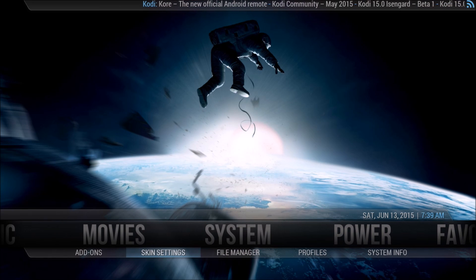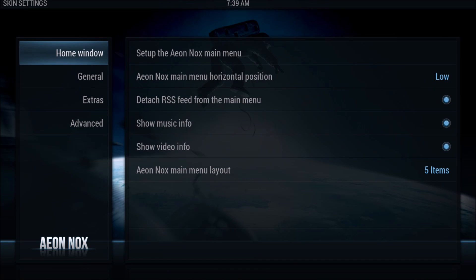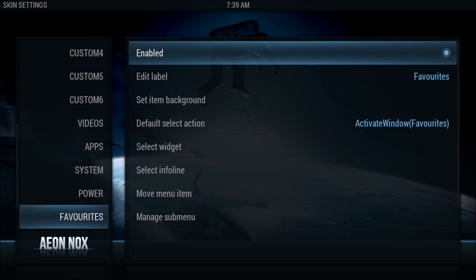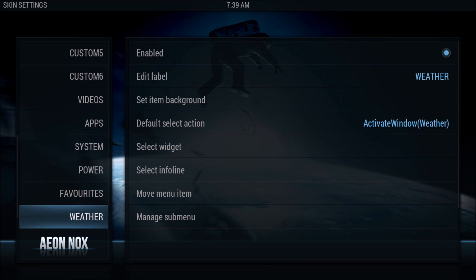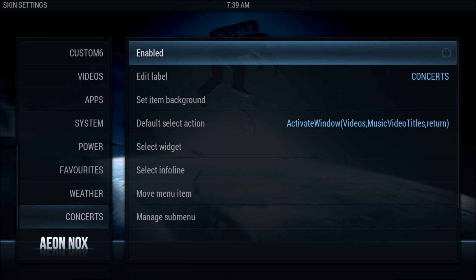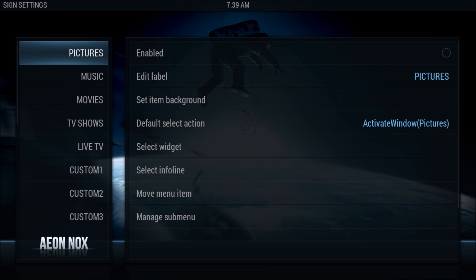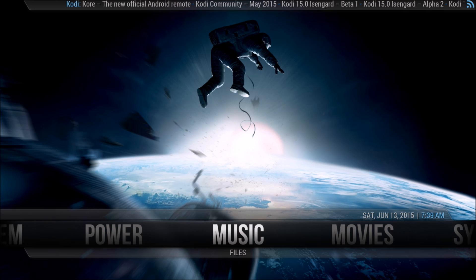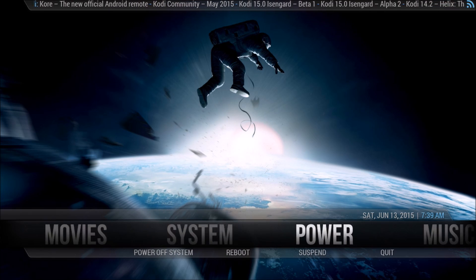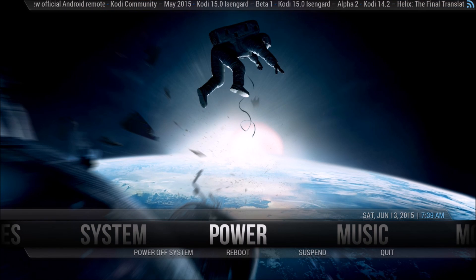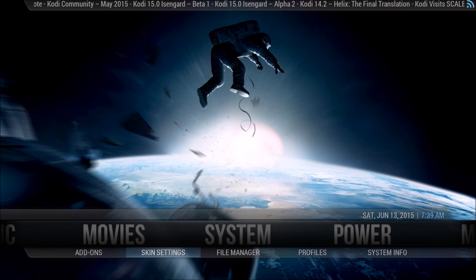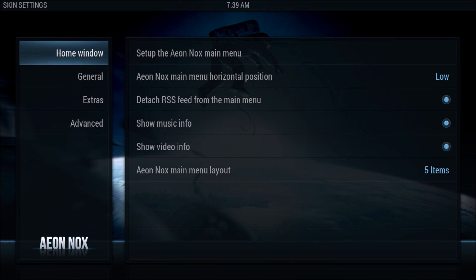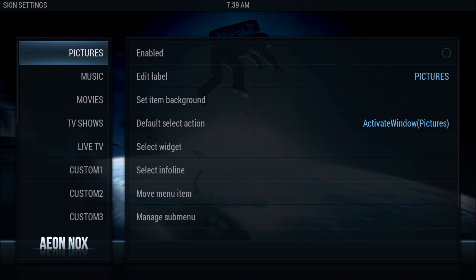Go back to System, Skin Settings, and Setup, then remove the tabs we don't want by ticking them off. There we go - four tabs: System, Power, Music. We're back in Skin Settings and we're going to build these out, so go to Setup.